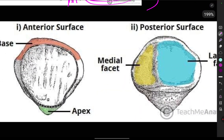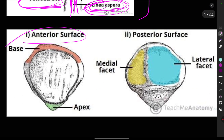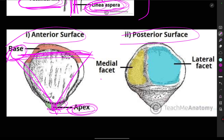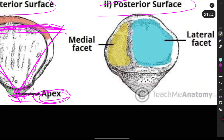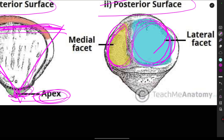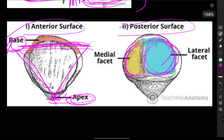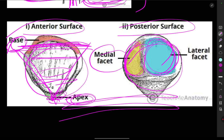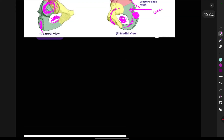Now we are going to see the patella. This is the anterior surface and this is the posterior surface. The wide upper end forms the base of the triangle and the lower pointed end is the apex. On the posterior side there are two facets: a medial facet and a lateral facet, which form the knee cap. It also has upper, lower, and mid portions. These are the important landmarks of the patella.